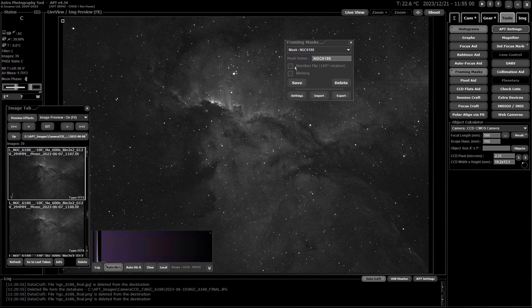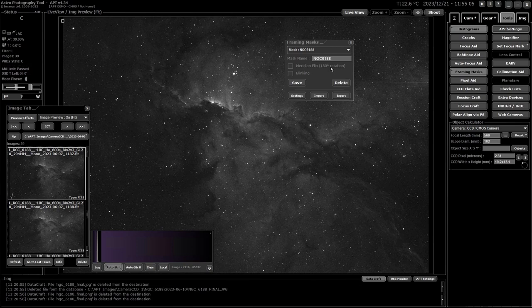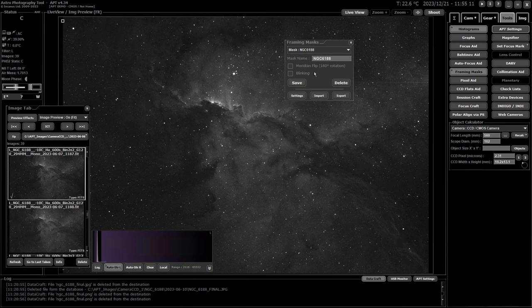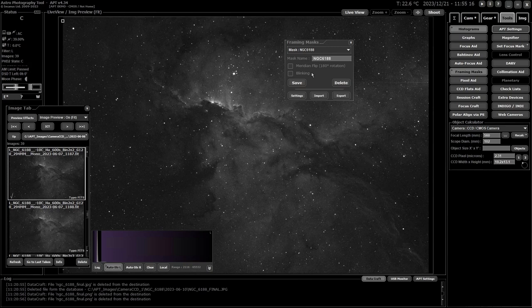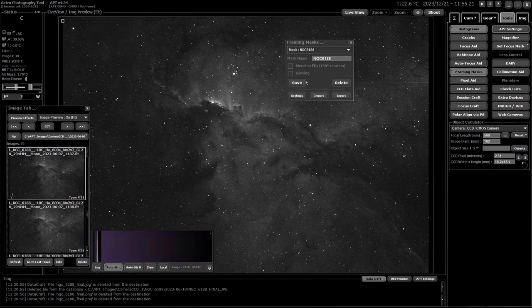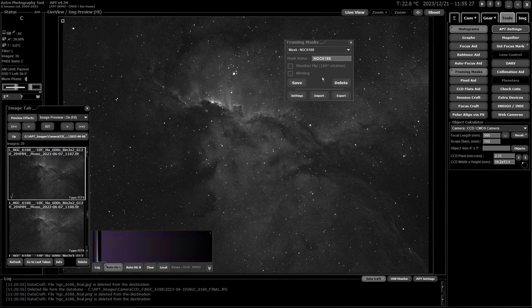So then you have, underneath that, you have the meridian flip. And this is for if you're framing up on the opposite side of the meridian to what the original image was taken on. It'll rotate the image 180 degrees to match the new position in the sky. And you can set it to be a blinking mask so that every couple of seconds it will blink on and off and allow them to be more easily seen. Then of course you have save and delete. Save will save the current mask and delete deletes the mask. Simple as that.